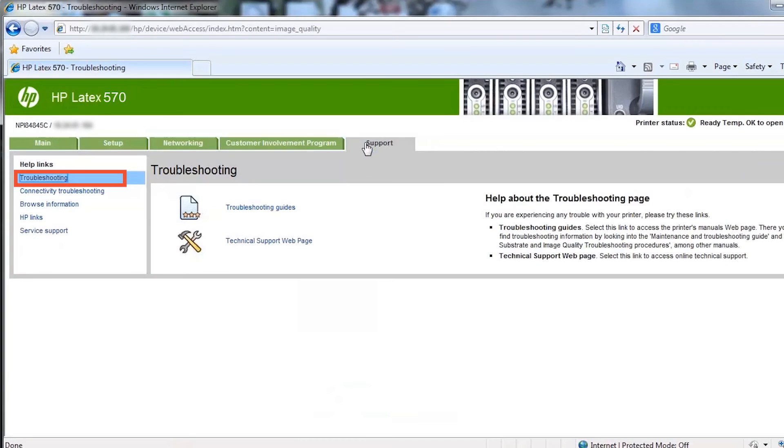The support tab offers various kinds of help with your printer. From the troubleshooting, browse information and HP links page, you can access the usage and troubleshooting documentation published by HP.